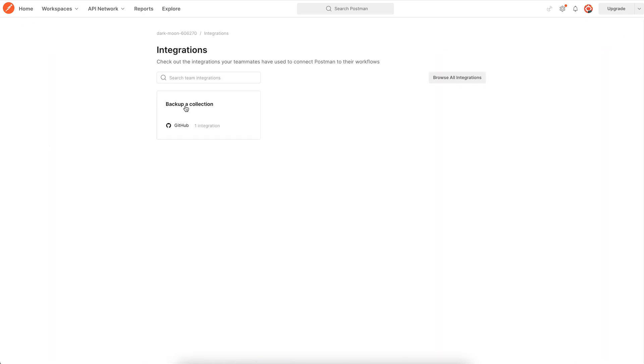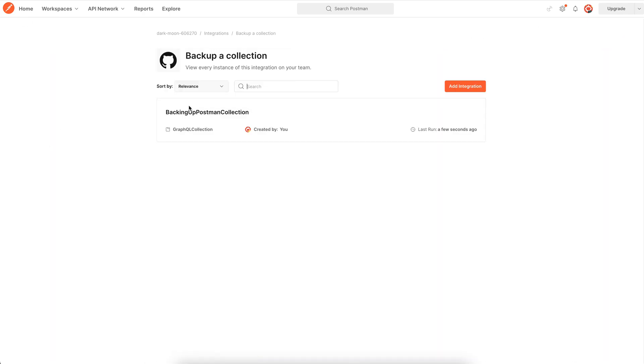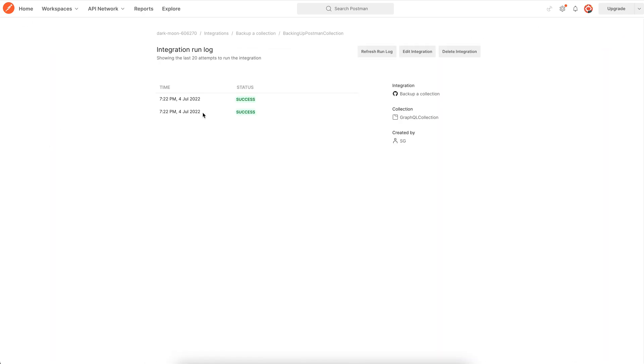And let's see if our integration is working. Every change saved to the postman collection automatically commits changes to the GitHub repo in real time.